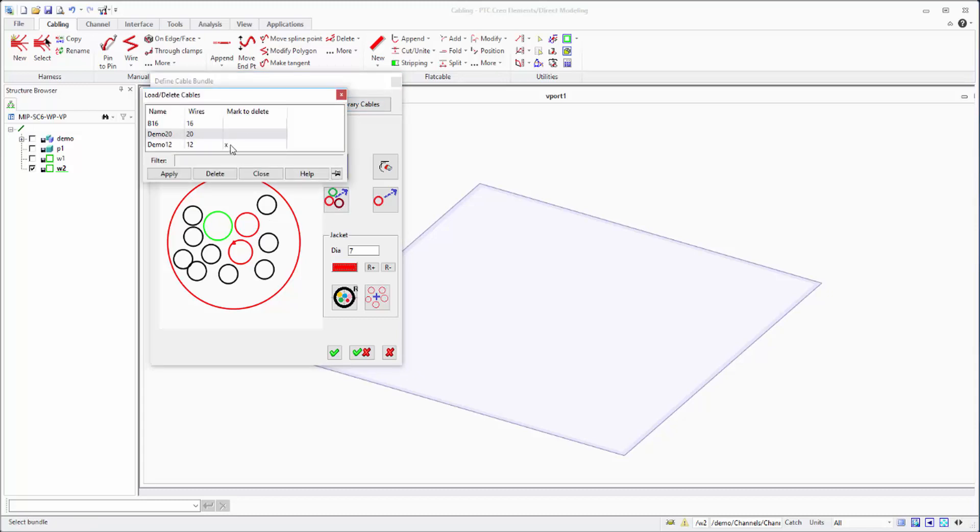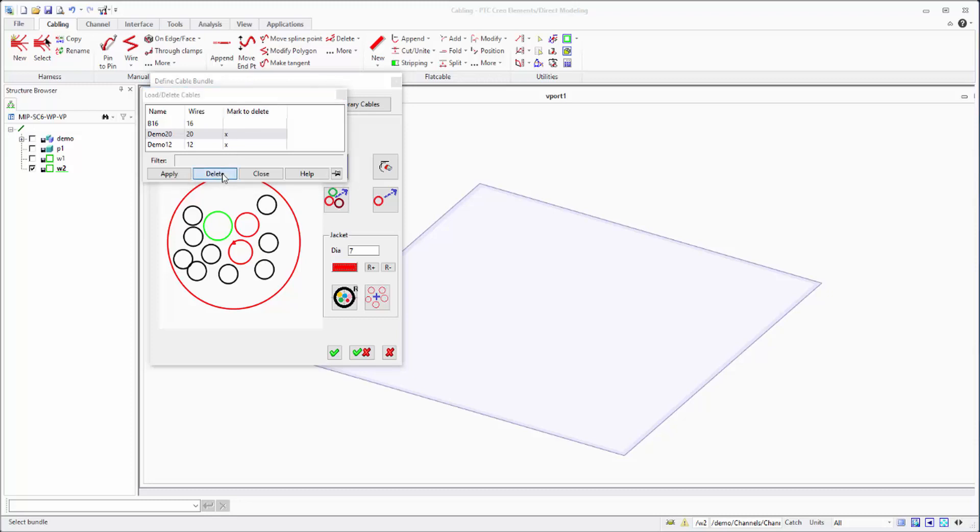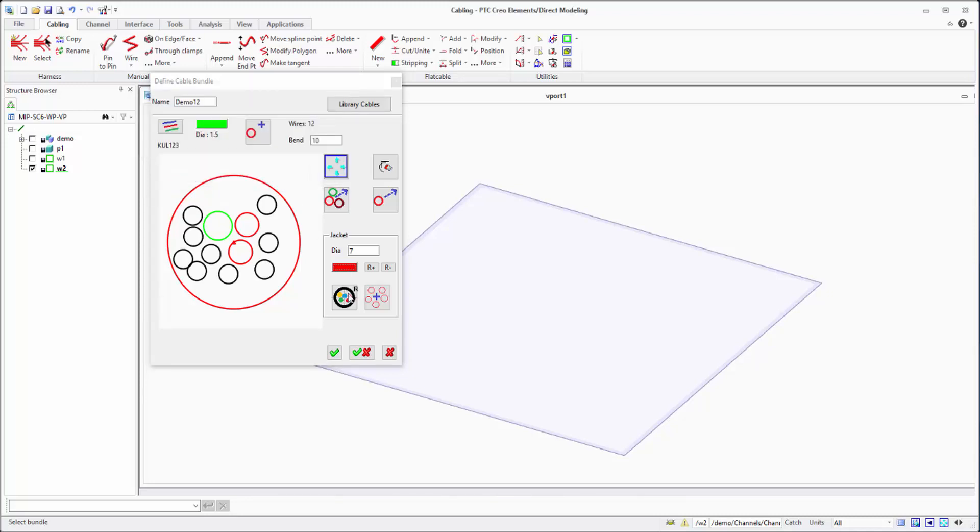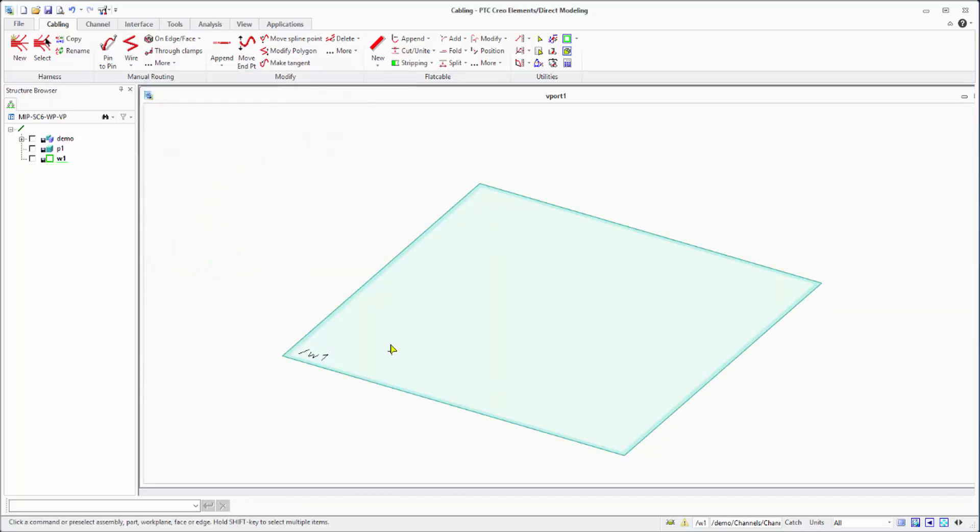If you want to delete one, just use this third column and mark it to delete. The bundle library is in the same location, in the same folder as the cable library.